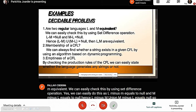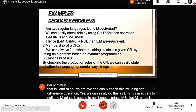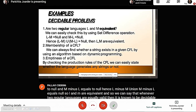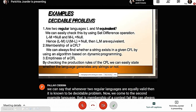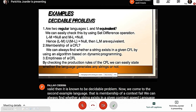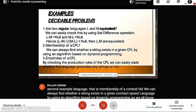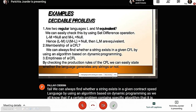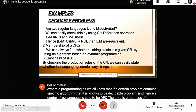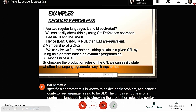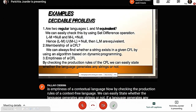The second example is membership of a context-free language. We can always find whether a string exists in a given context-free language using an algorithm based on dynamic programming. Since a specific algorithm exists, it is a decidable problem. Third is emptiness of a context-free language — by checking the production rules, we can determine whether the language generates any strings or not, which makes it a decidable problem.